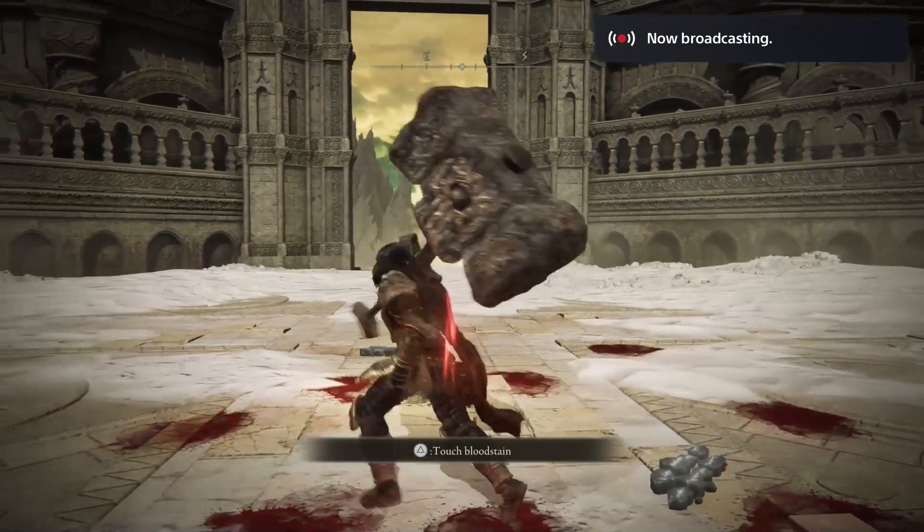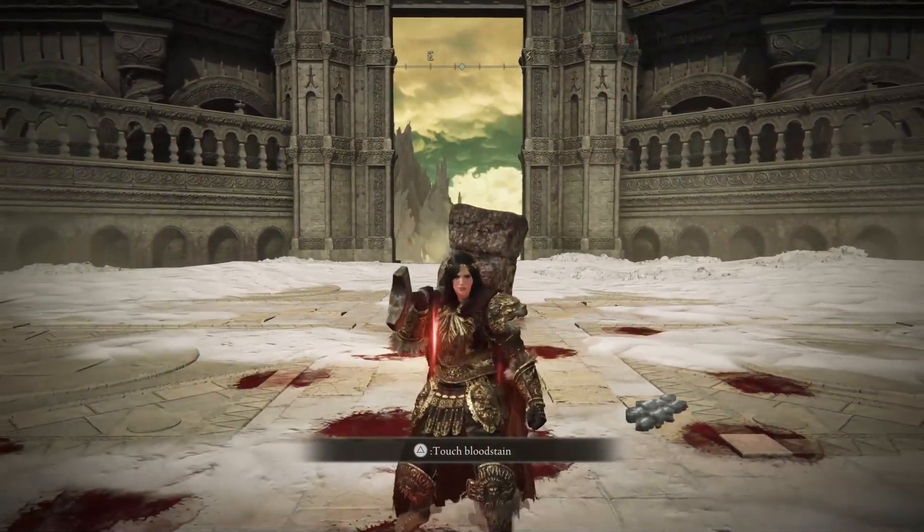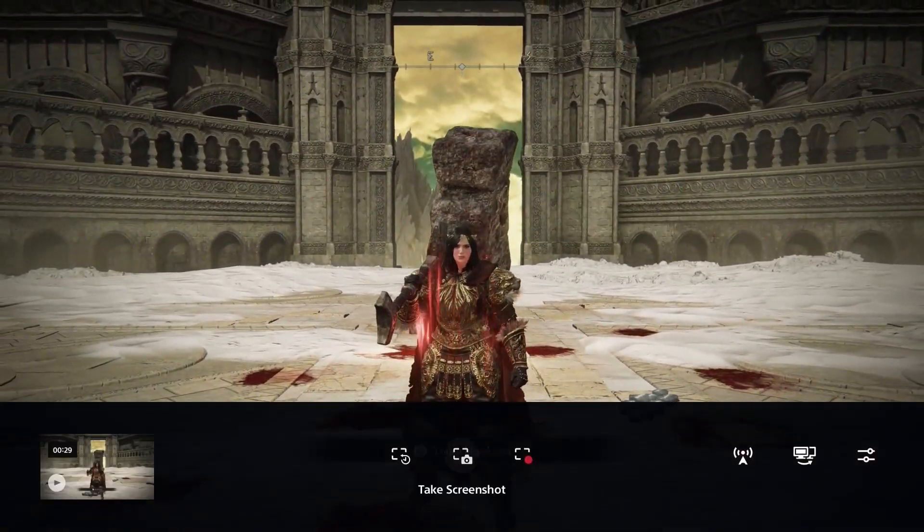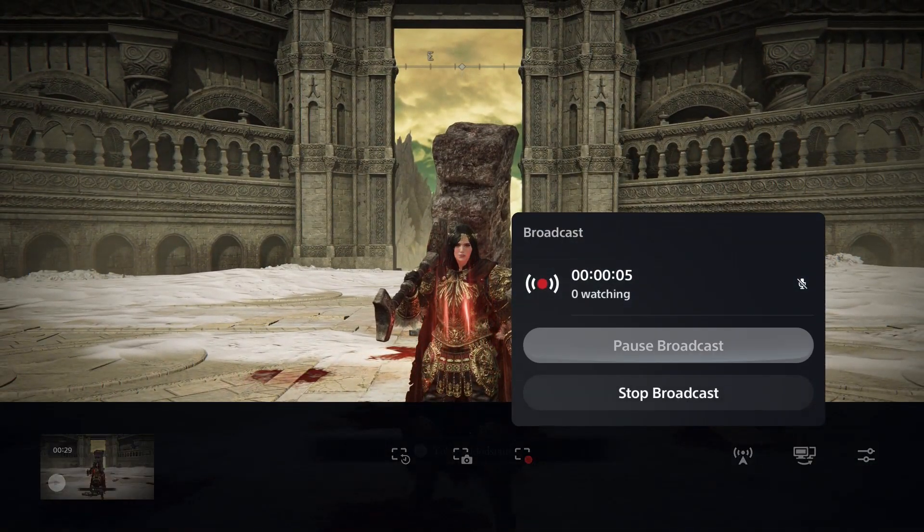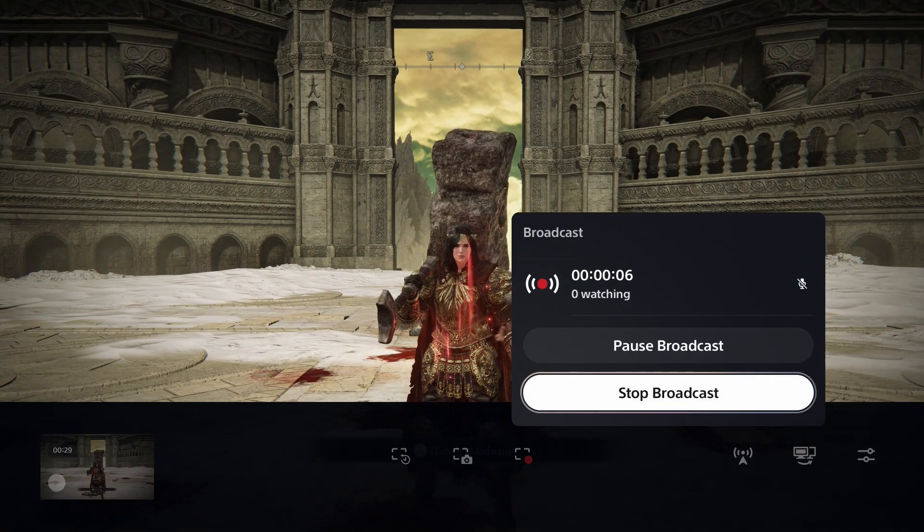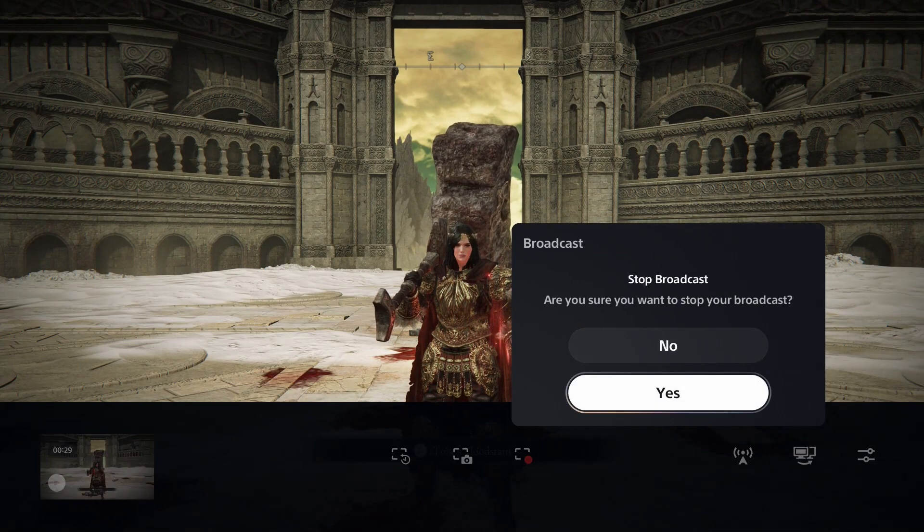Once you've taken your video clip, press the share button again and go to broadcast. From here you just want to simply stop your broadcast and go to yes.